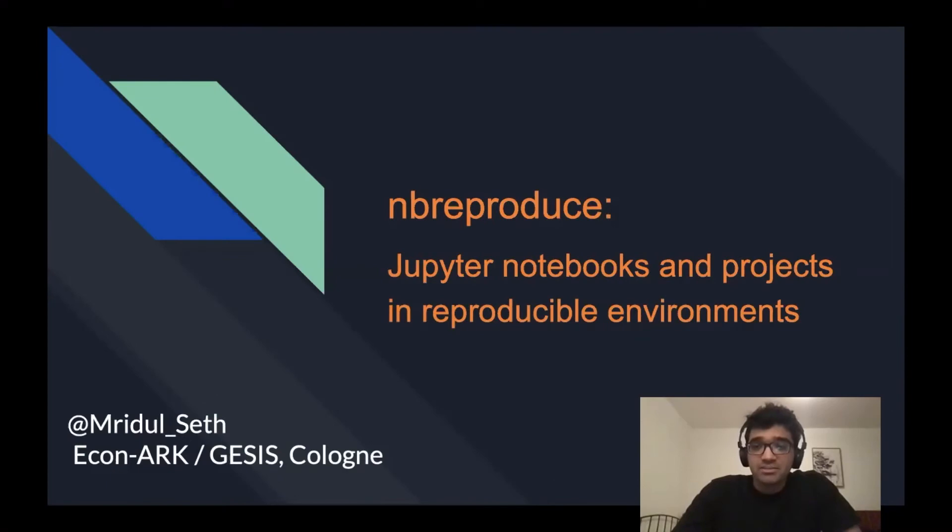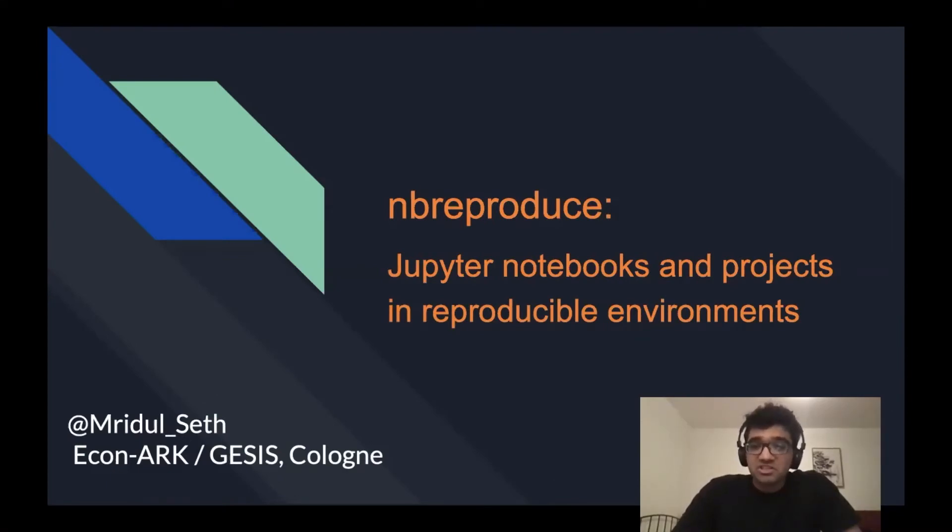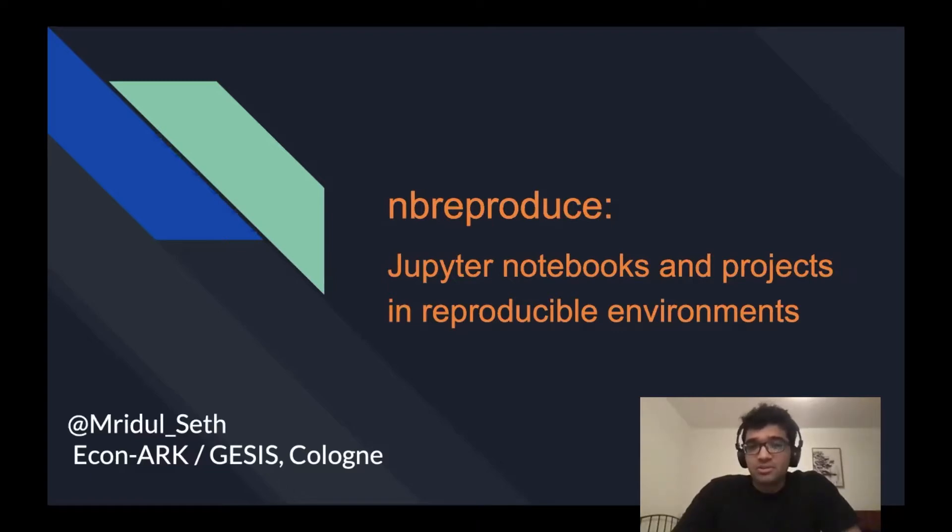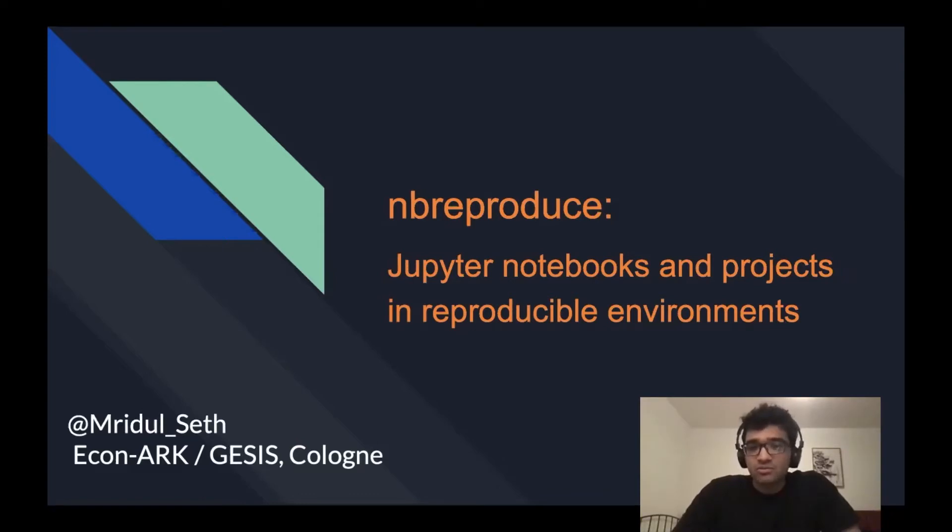Creating notebooks for data exploration, creating educational content, or even writing full-blown research papers is always fun, but to make sure that the content is reproducible across all systems is kind of tricky. With nbreproduce, we're trying to solve some of these issues.